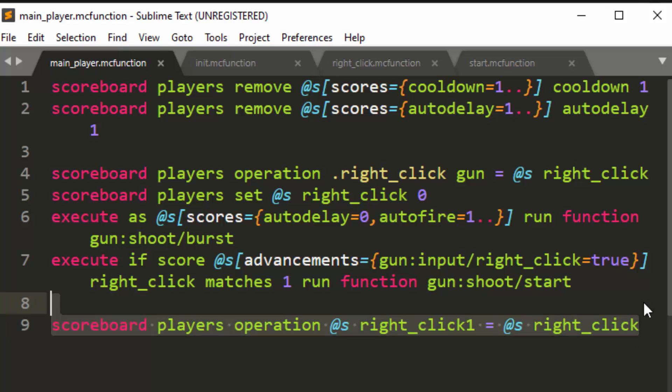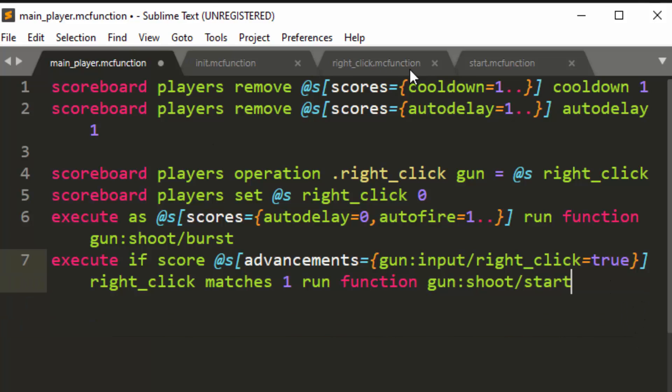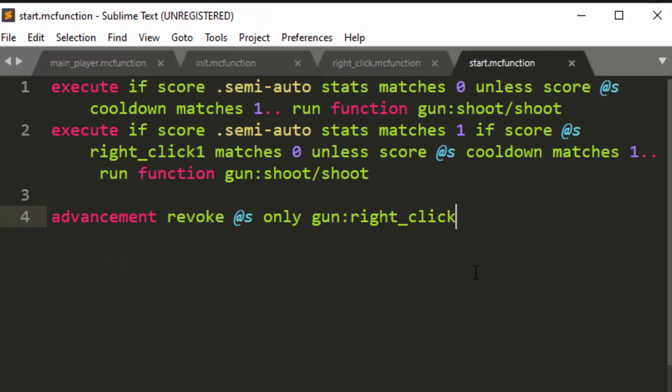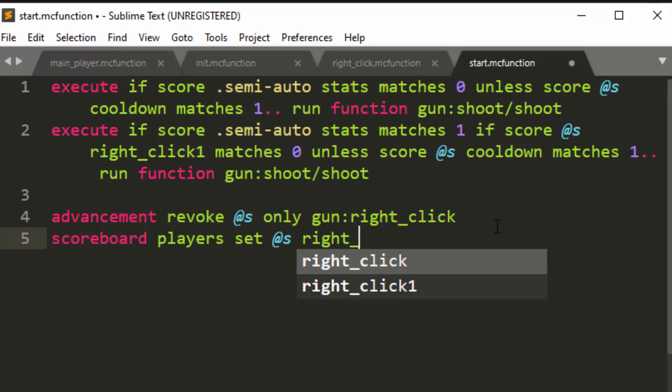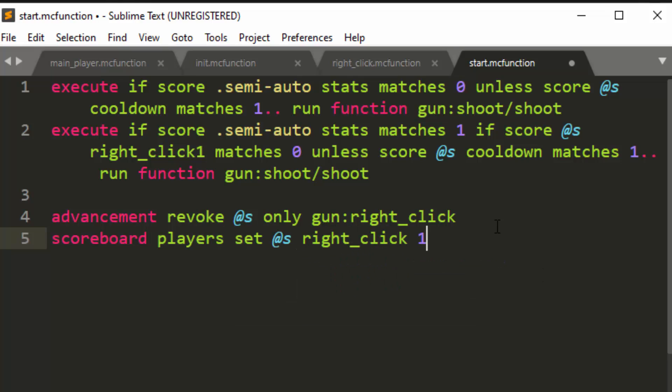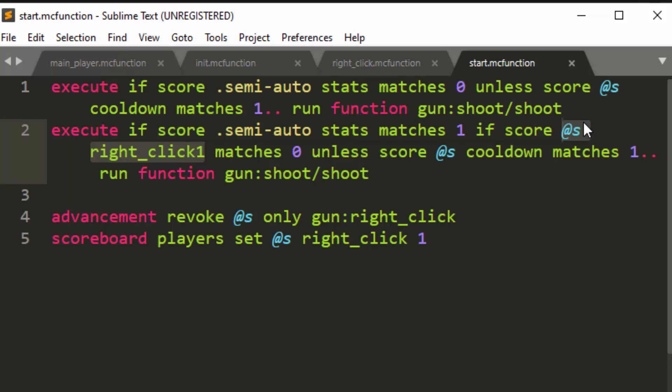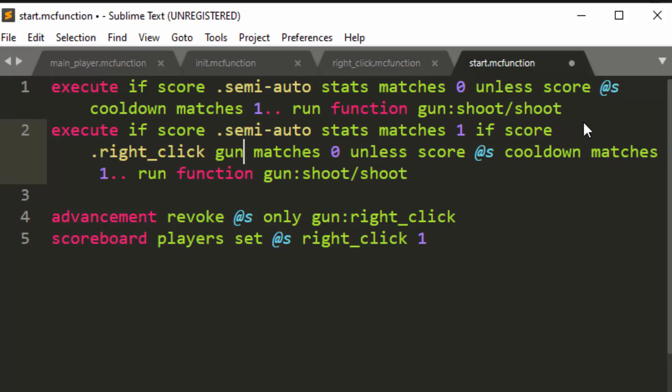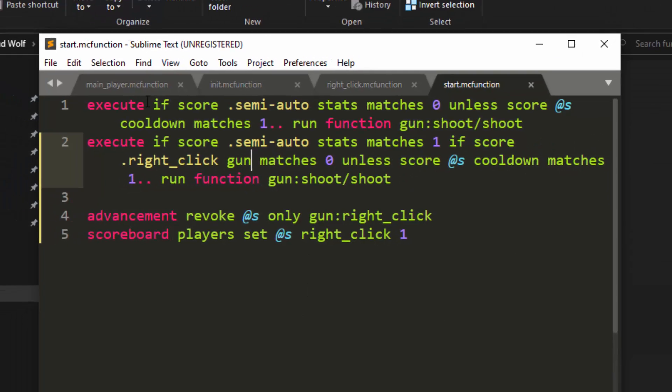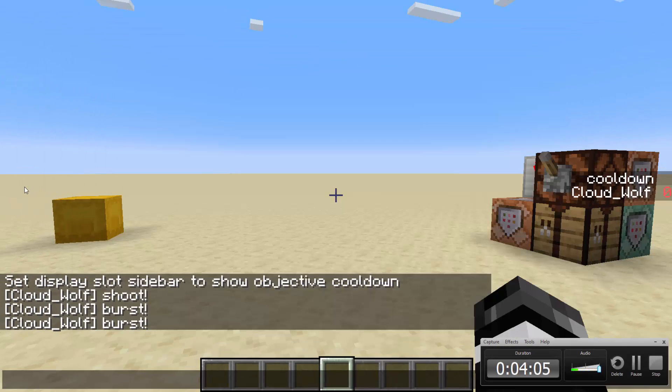So this will copy whatever the previous value was and then update the value. Then inside the shoot start, we're going to change that value to one. So what this is going to do is it's going to use the right click scoreboard to check what the previous value was and update it. And then we're going to use this fake player to remember what the previous value was so that we can each tick it will set it to zero. And then if you were clicking in that tick, it will set it to one. So we'll do dot right click gun.